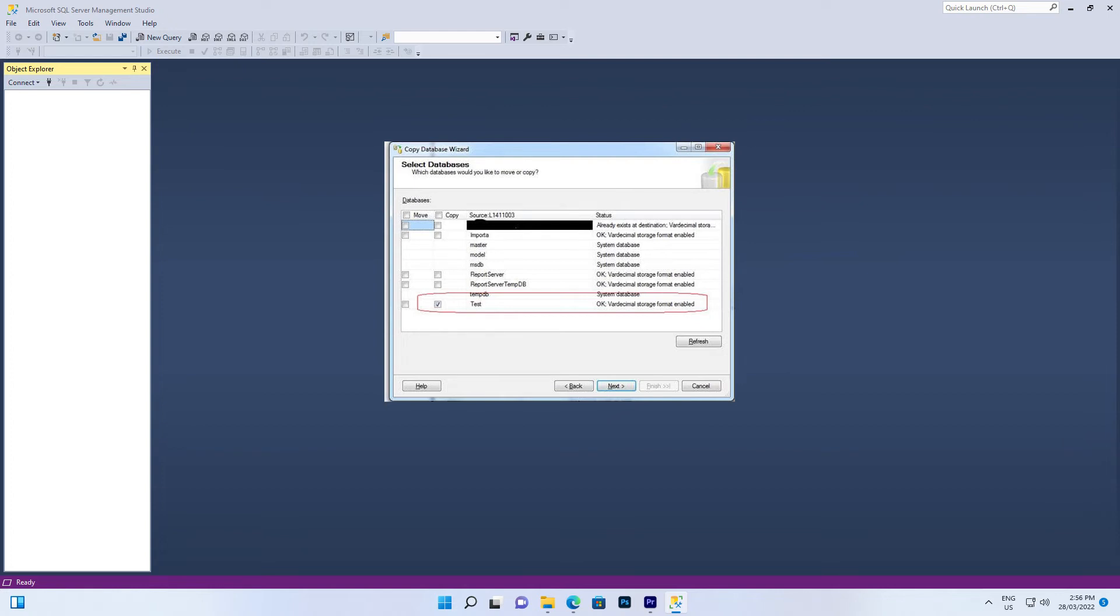Tick Copy if you wish to keep it on the original server. Otherwise, tick Move, which will move the database to the next server. Now you can check the MDF and log file path on the destination machine. Follow the wizard to the final step. Once successful, you can see the database according to its name is on the right path of the destination server machine.